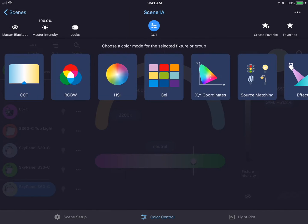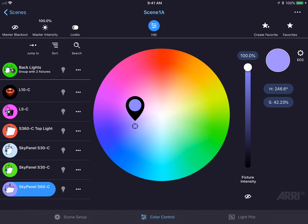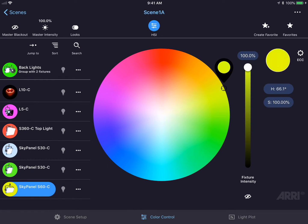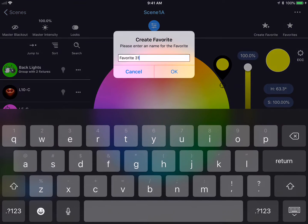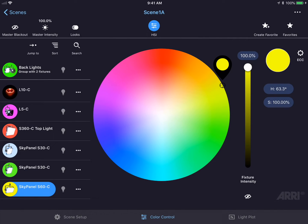We could go to a different color mode, such as HSI mode, pick a favorite color, create the favorite by pressing the Create Favorite button, name the favorite, and hit OK.